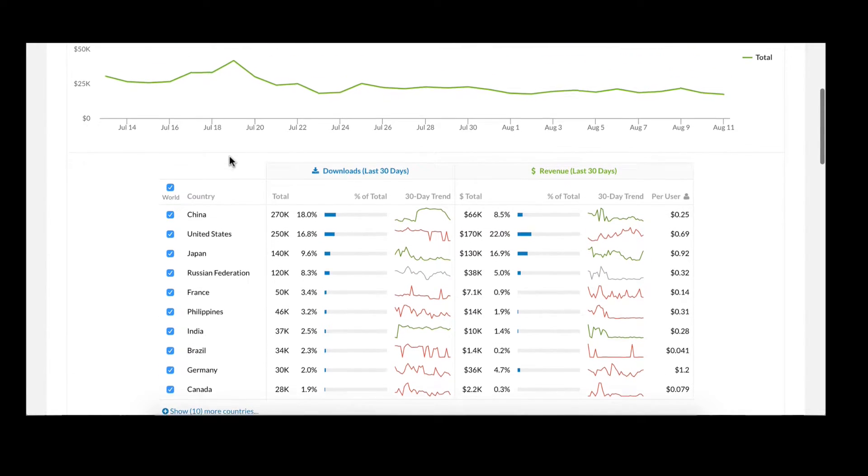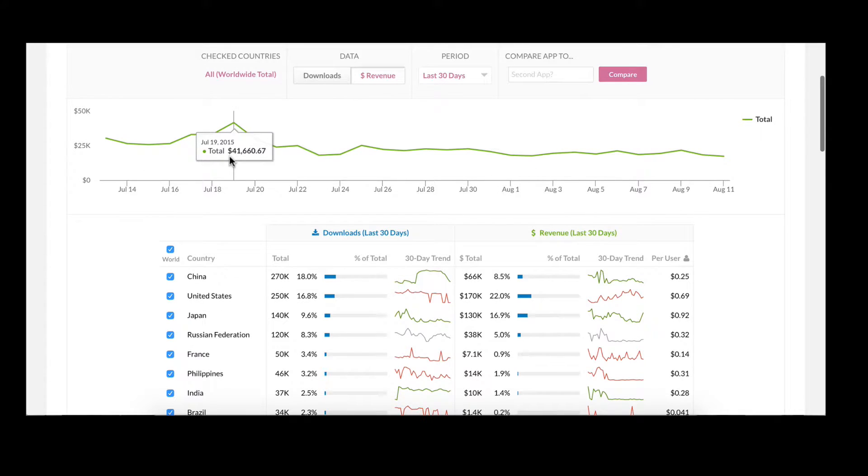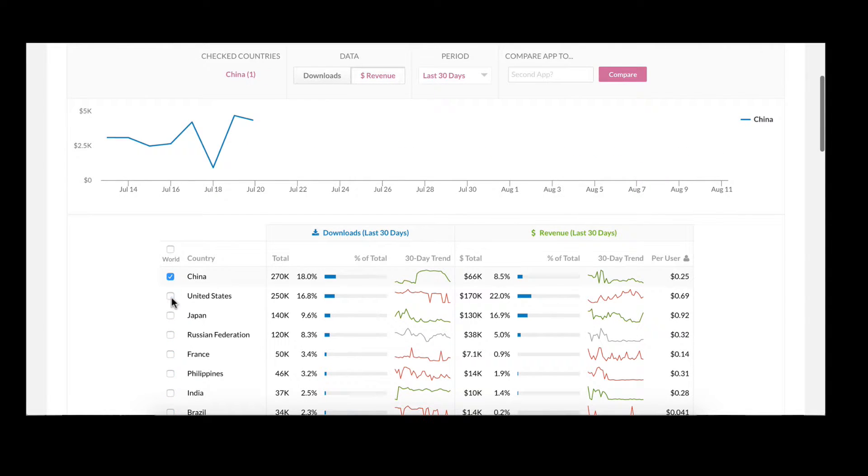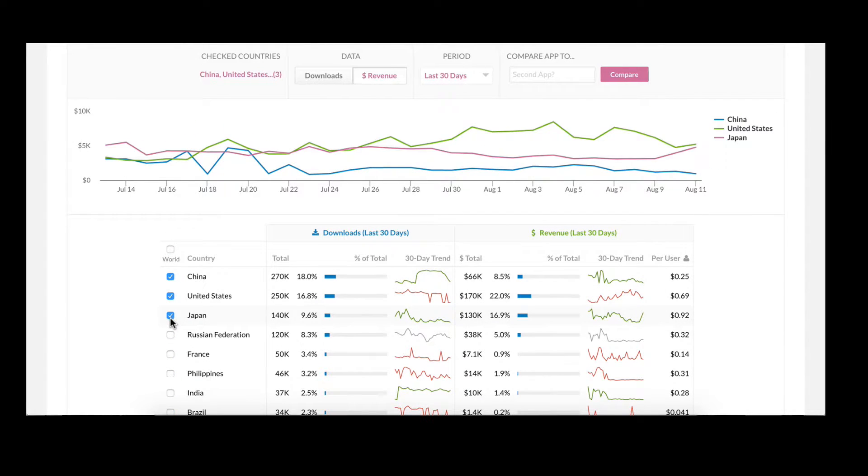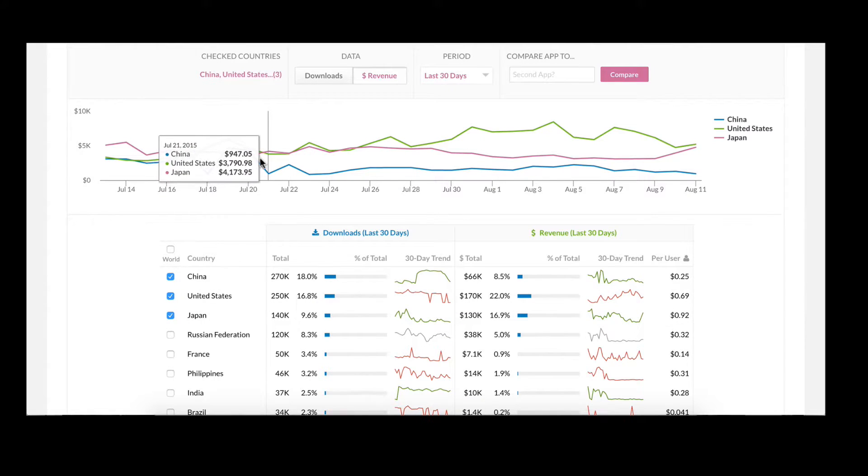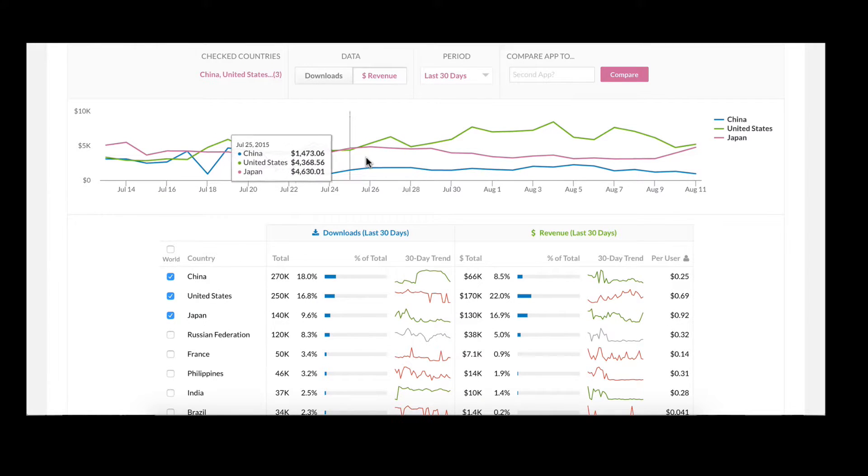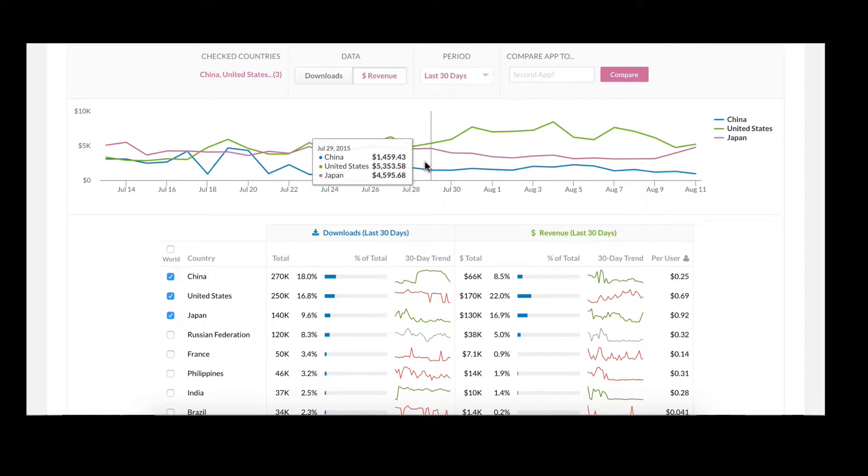Now should you want to compare a few countries directly, you can quickly click on these countries in the table and you'll note that it graphs these countries' performance above.